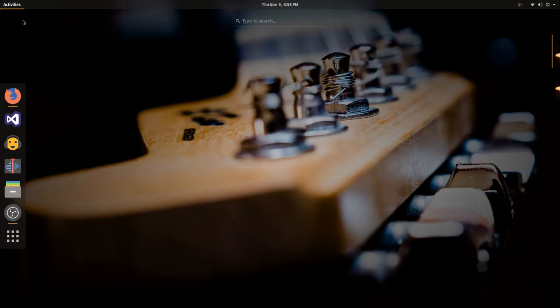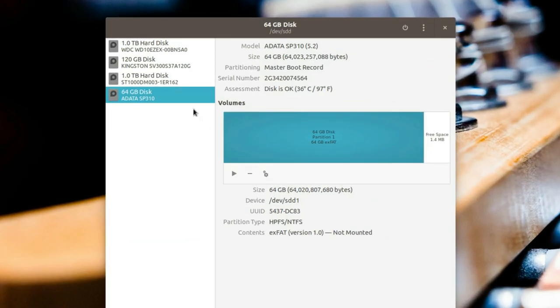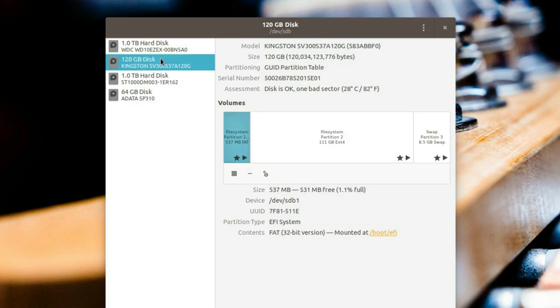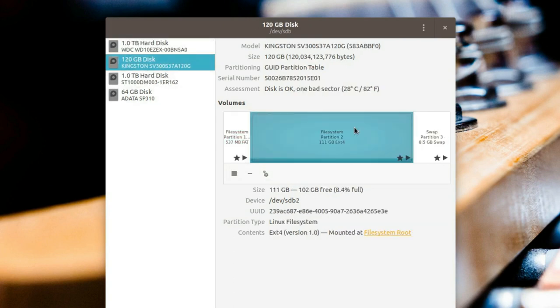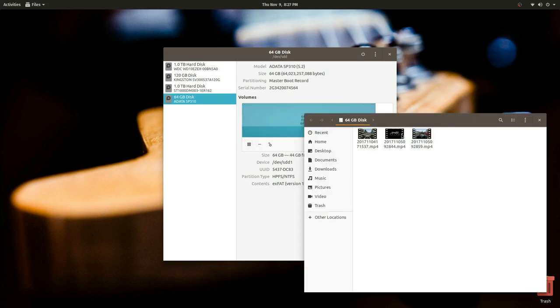First, we're going to open up the GNOME Disks utility. Now that we're here, on the left you'll see a list of devices on our system. We don't mount the actual drive — we mount any number of partitions on the drive. So select the partition you want to mount. If you're unsure, you can click this button to mount the partition and see what its contents are. This is my external USB drive.